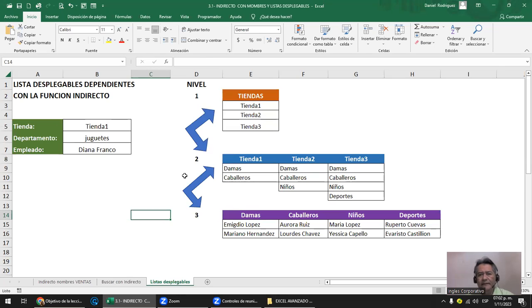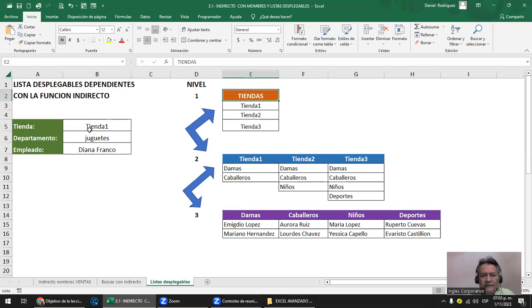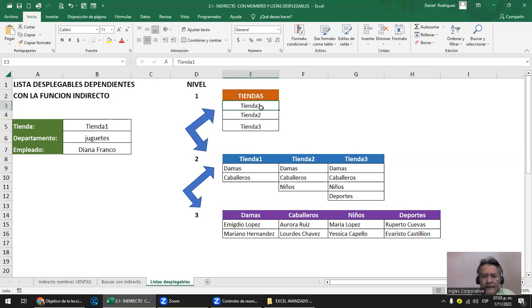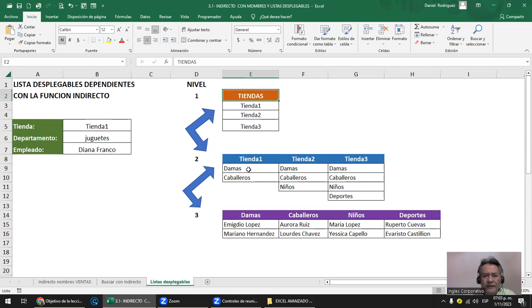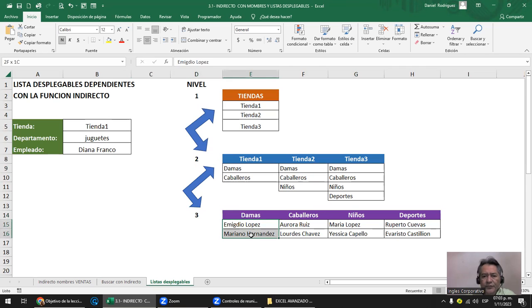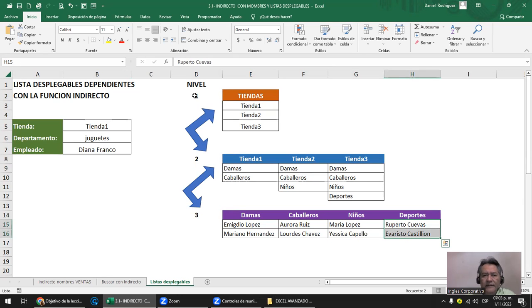Continuando con el ejemplo de las listas dependientes, vamos a tener una lista con tres tiendas o sucursales. La tienda uno tiene dos departamentos: damas y caballeros. La tienda dos tiene tres departamentos y la tienda tres tiene cuatro. El nivel uno son las tiendas, el nivel dos son los departamentos de cada tienda, y el nivel tres son los empleados que atienden cada departamento. Es una lista dependiente: el tres depende del dos y el dos del uno.